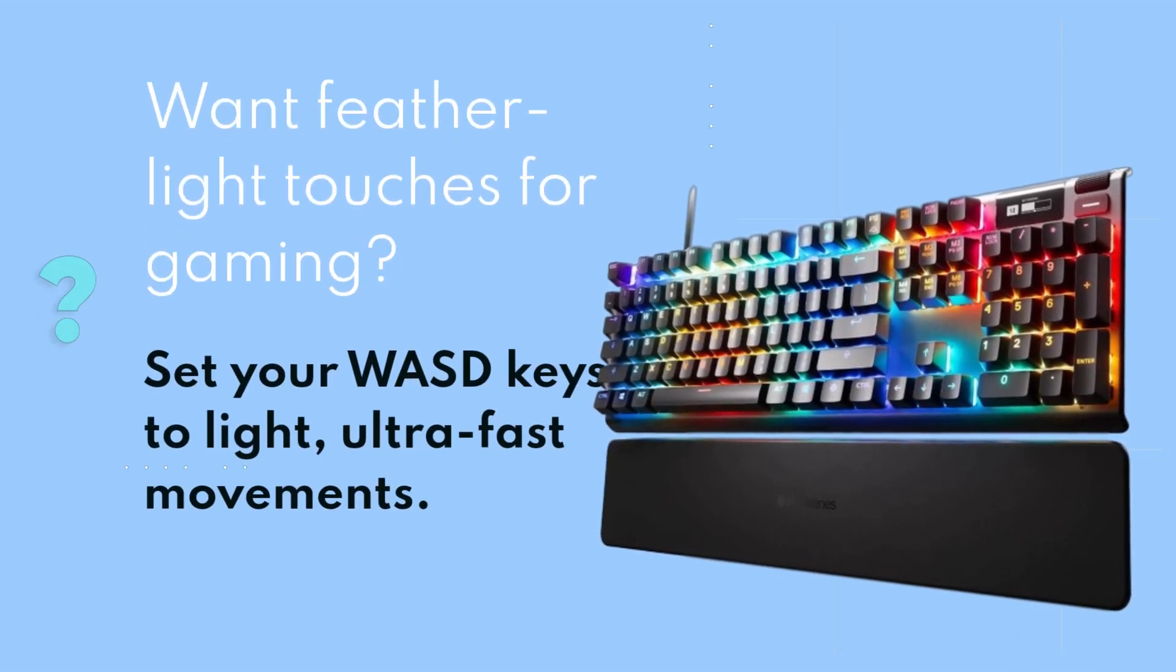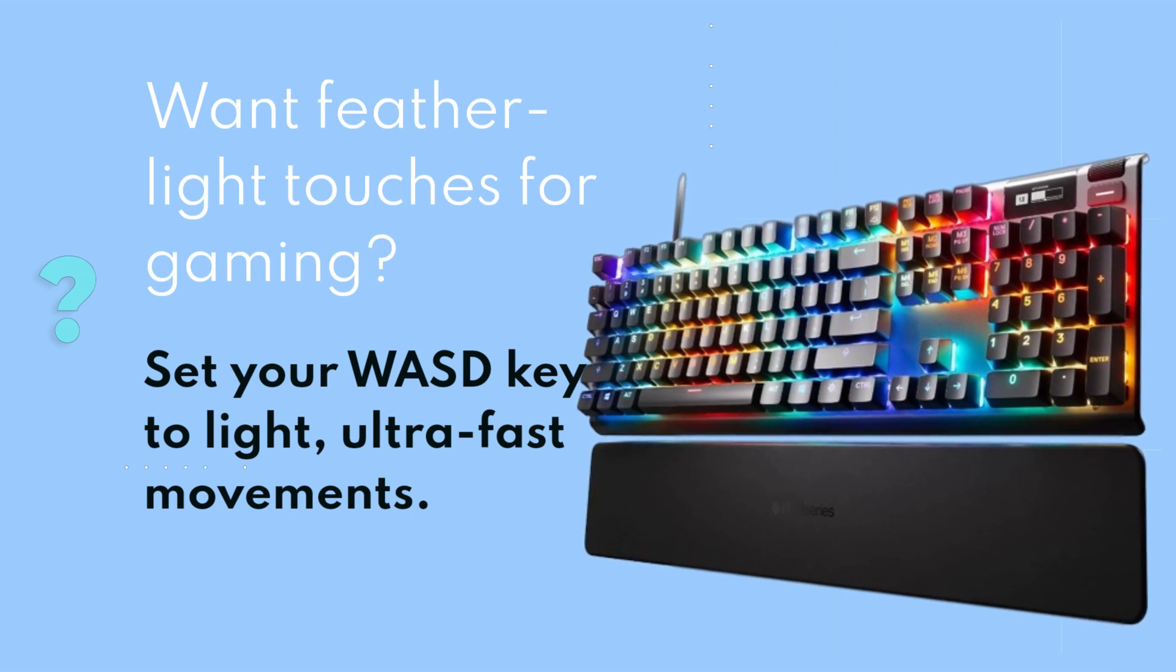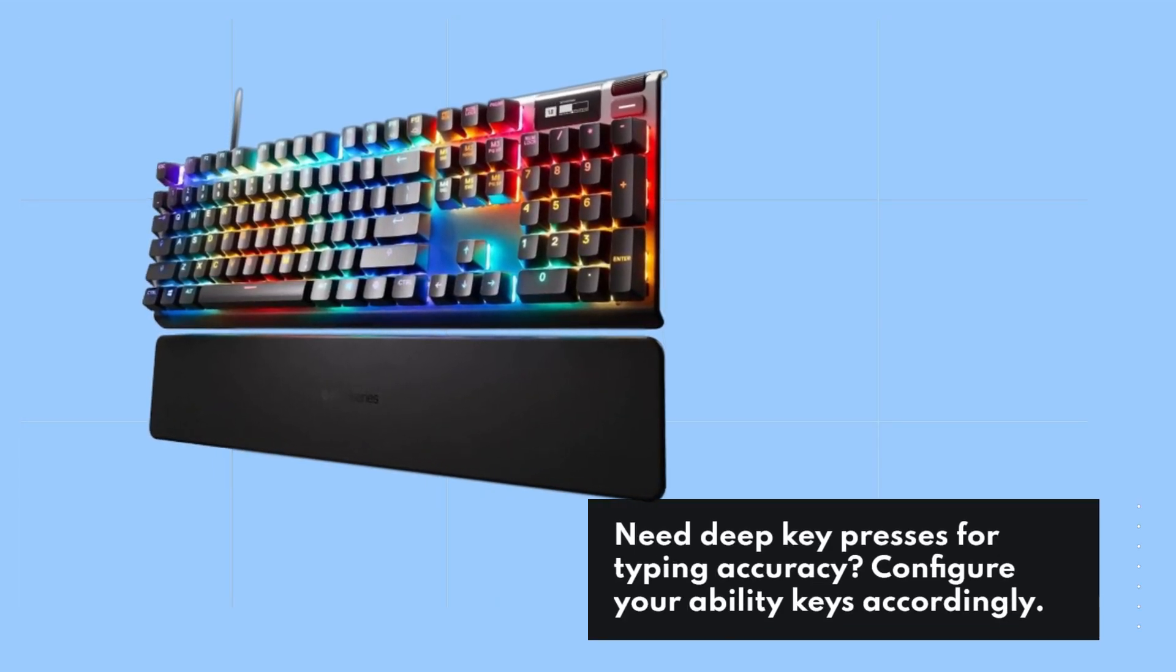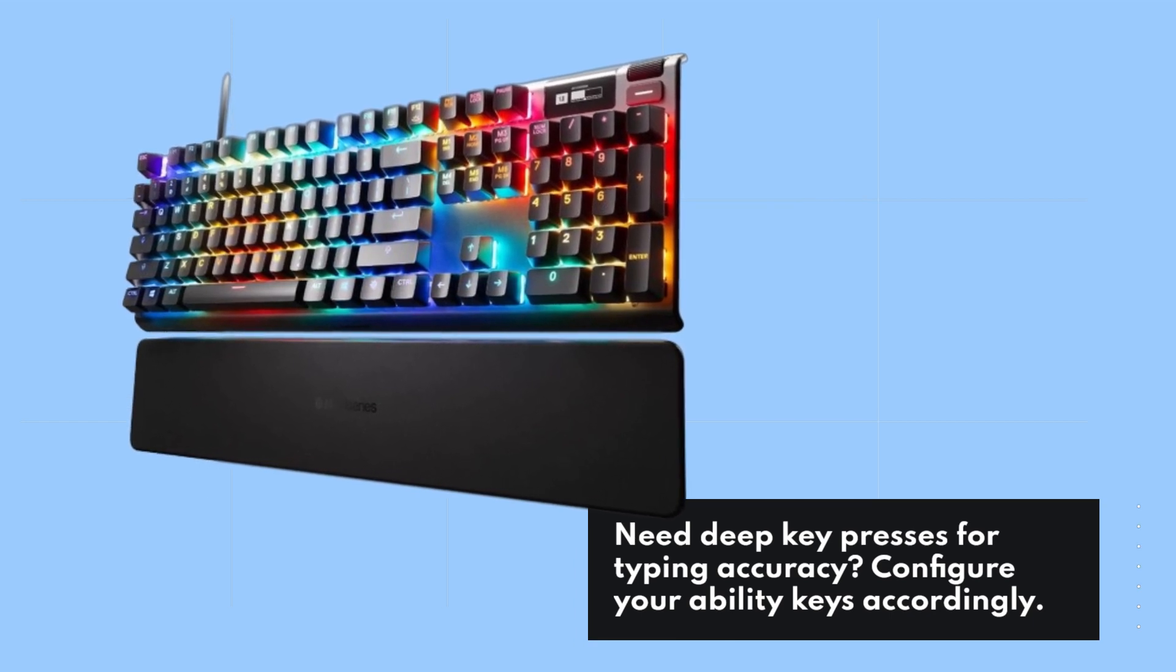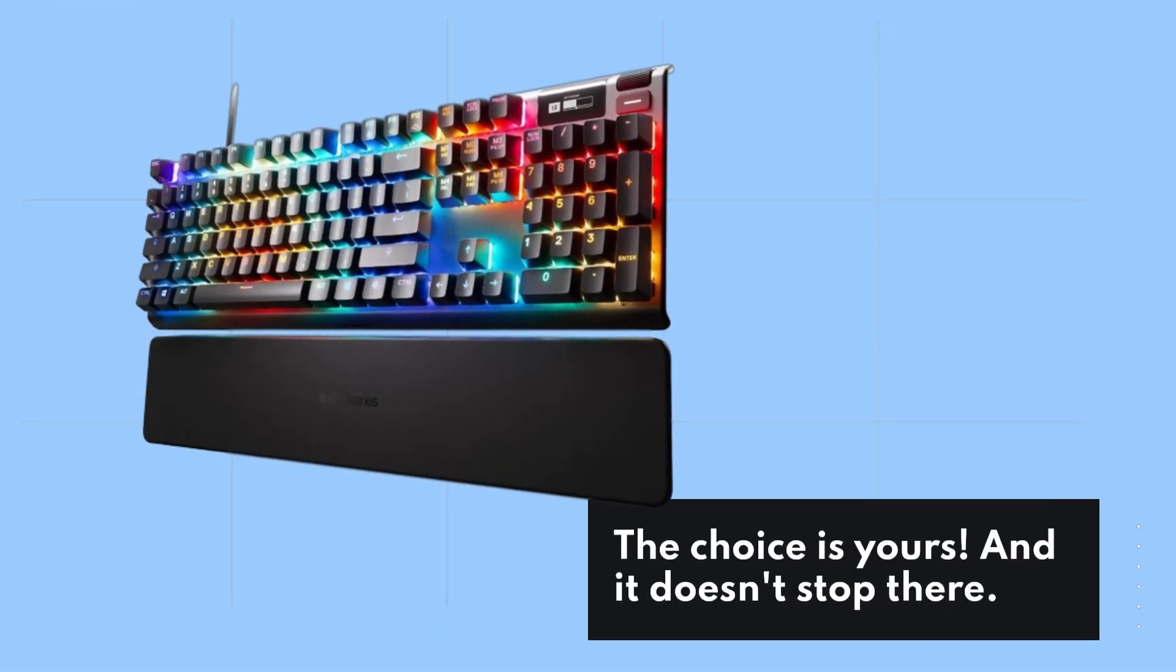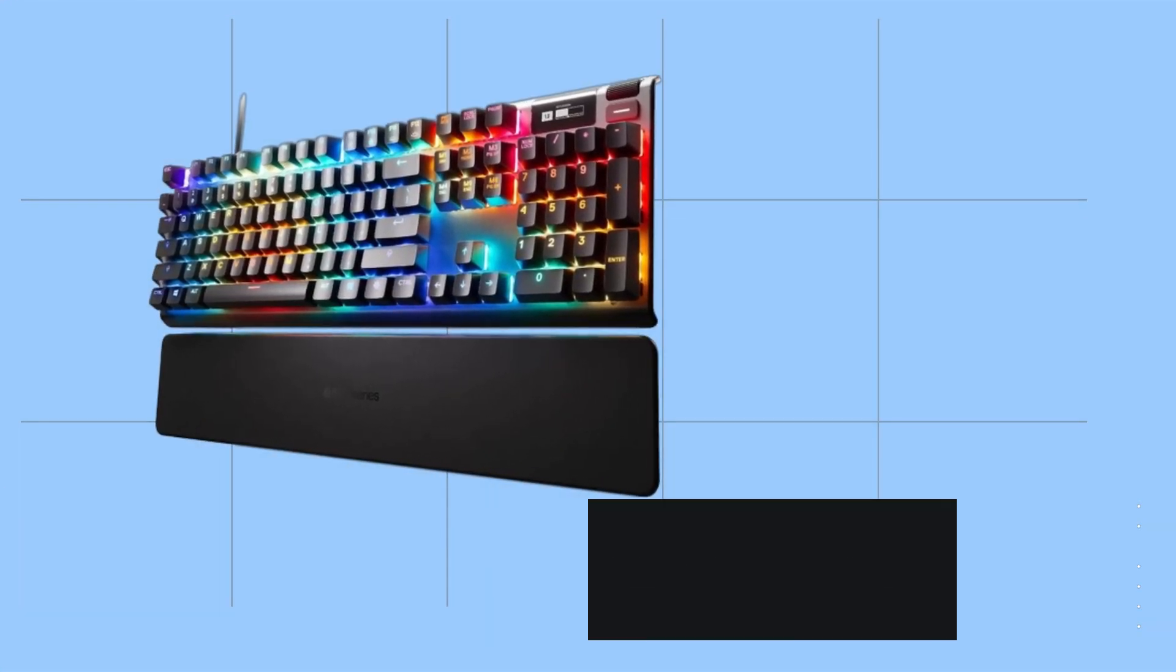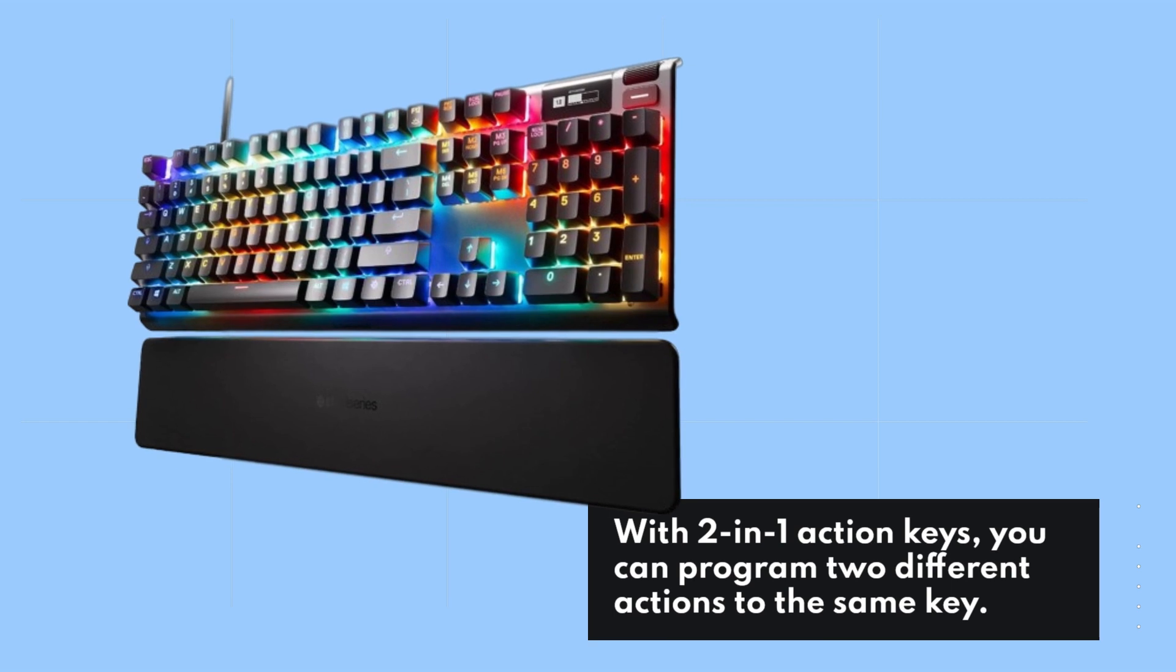Set your WASD keys to light, ultra-fast movements. Need deep key presses for typing accuracy? Configure your ability keys accordingly. The choice is yours. And it doesn't stop there—with two-in-one action keys, you can program two different actions to the same key.